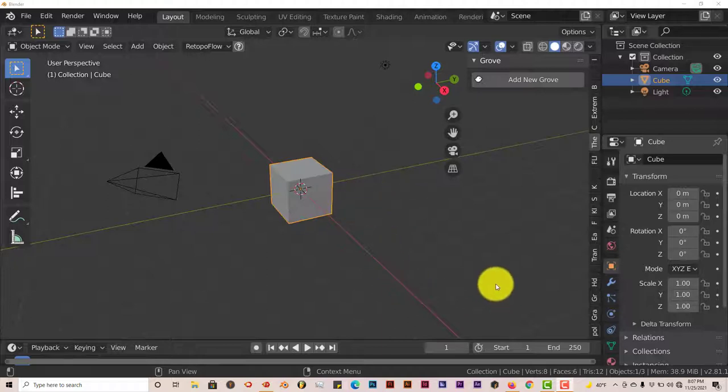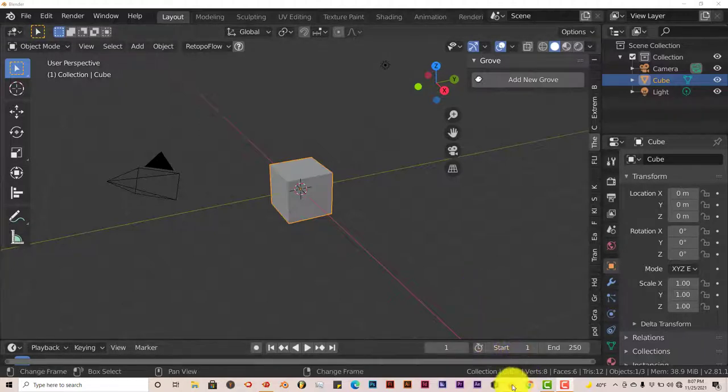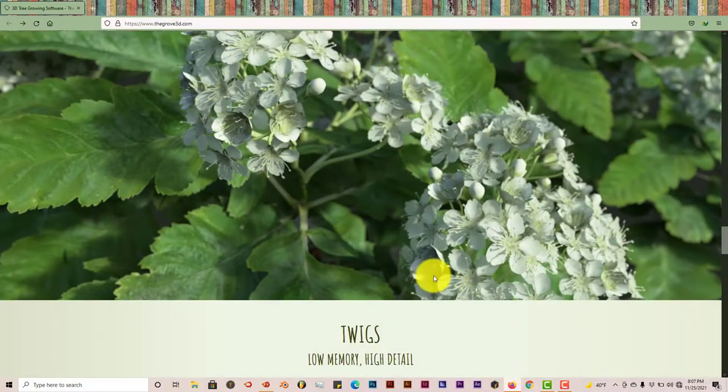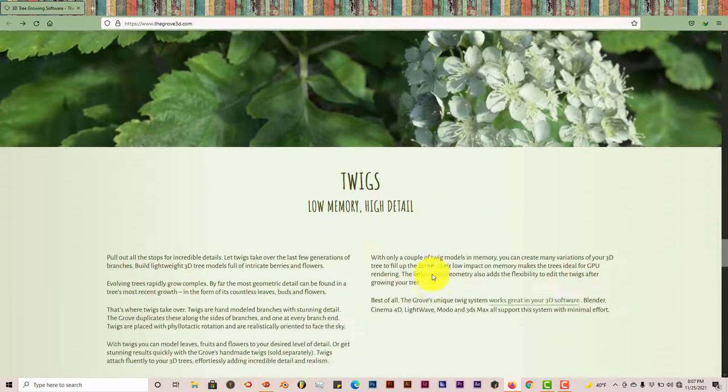I'll leave a link for the download in the description below this video. The Grove Add-on is just really impressive. They're on number 10 now.